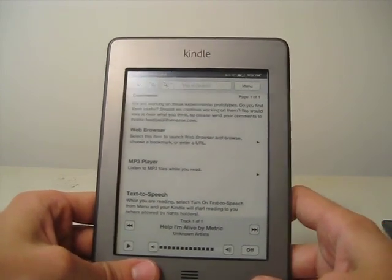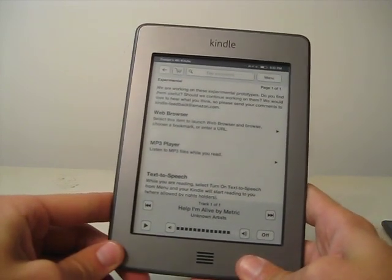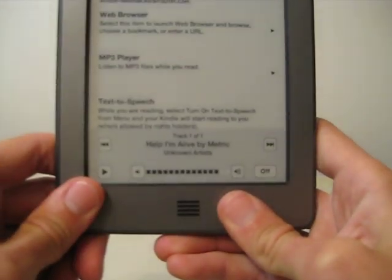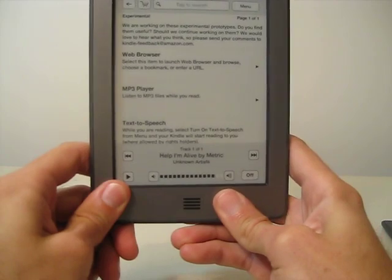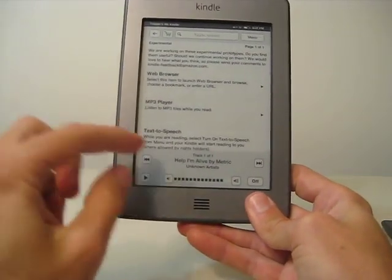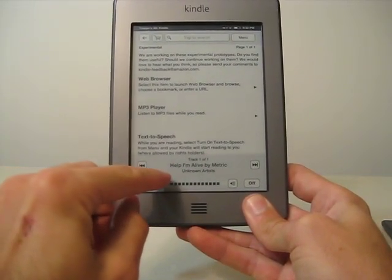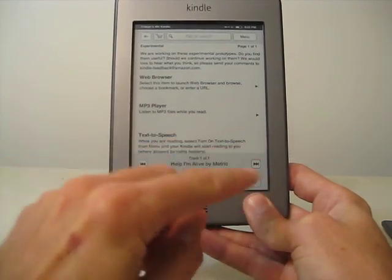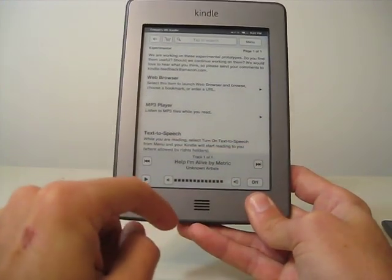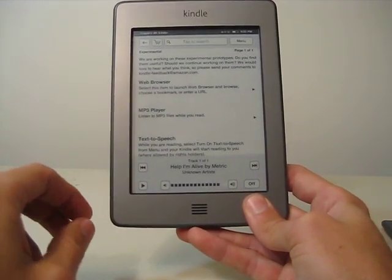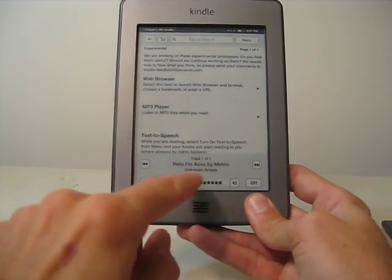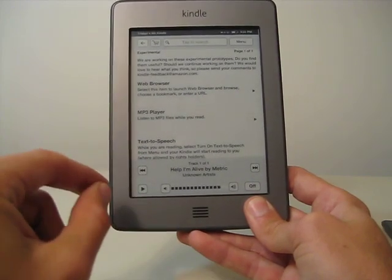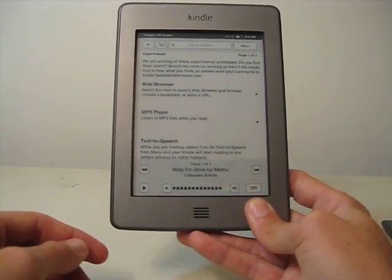I just have one song on here that I'll play. You can see this little mp3 player pops up on the bottom. It says track one of one, and then gives you the song title and the artist. You can go forward or backward, you can pause it. It doesn't look like there's a random feature, there's not a repeat feature. You can adjust the volume.